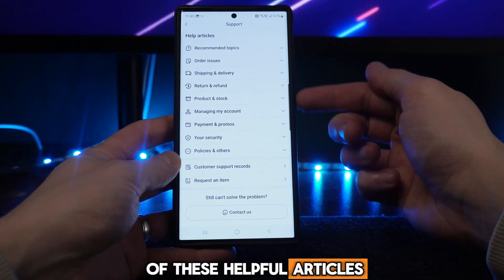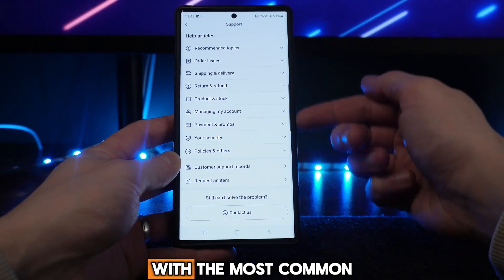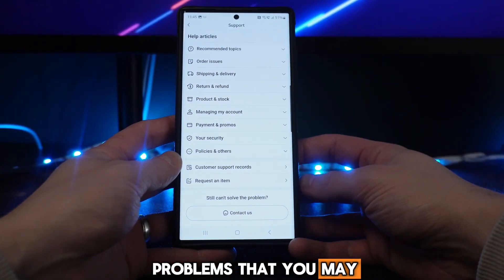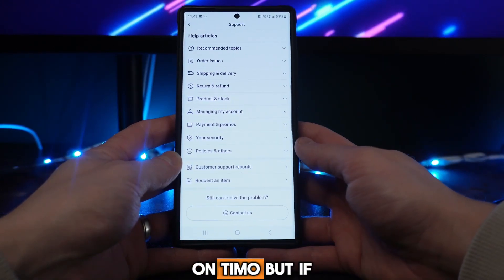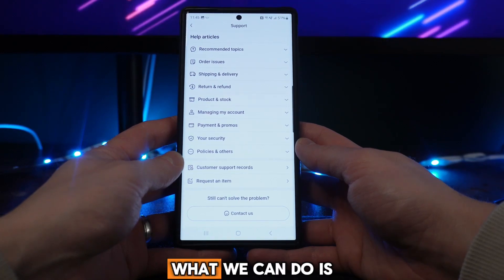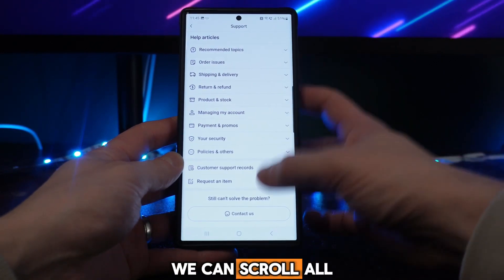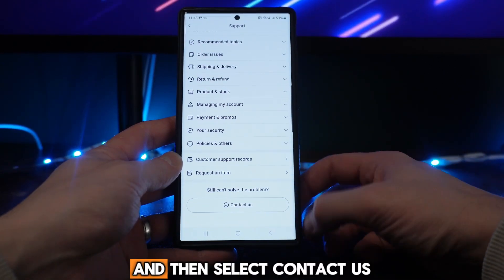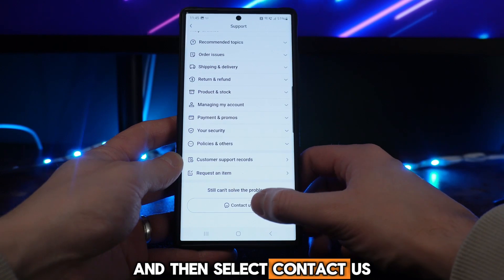Now you've got all of these helpful articles right here with the most common problems that you may be having on Timo. But if none of them relate to you, what we can do is scroll all the way down to the bottom and then select 'Contact Us'.